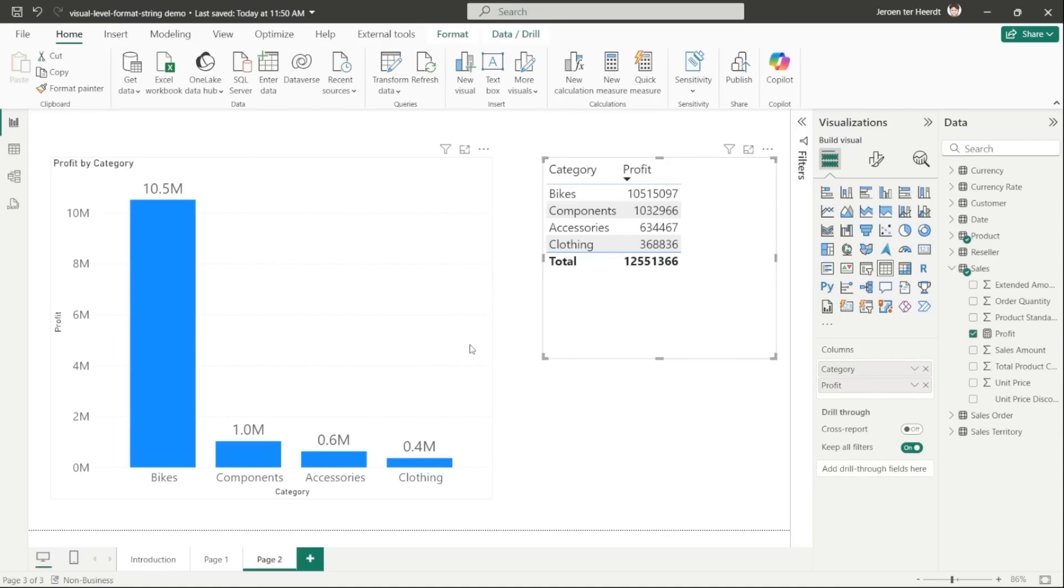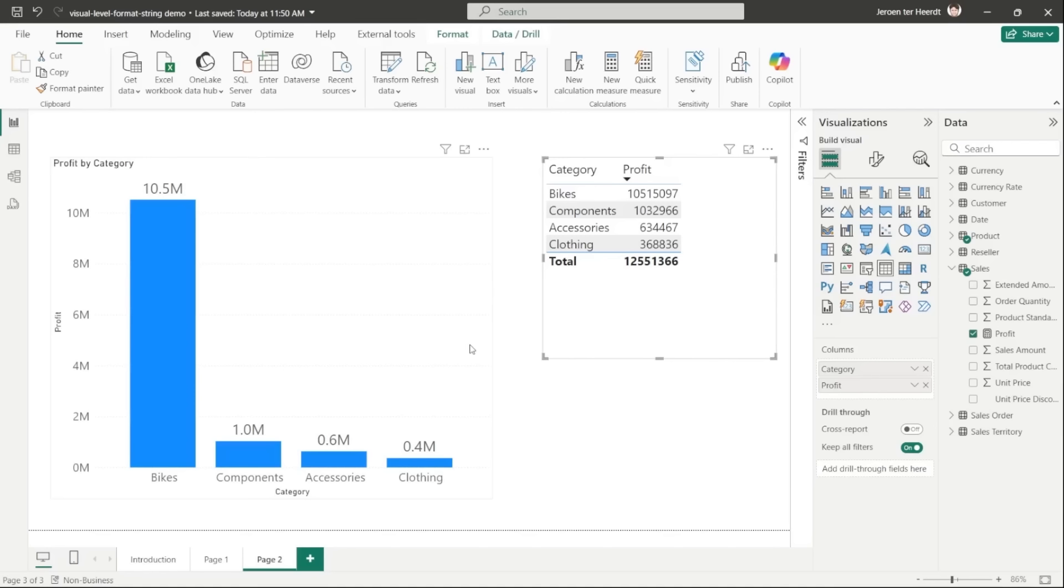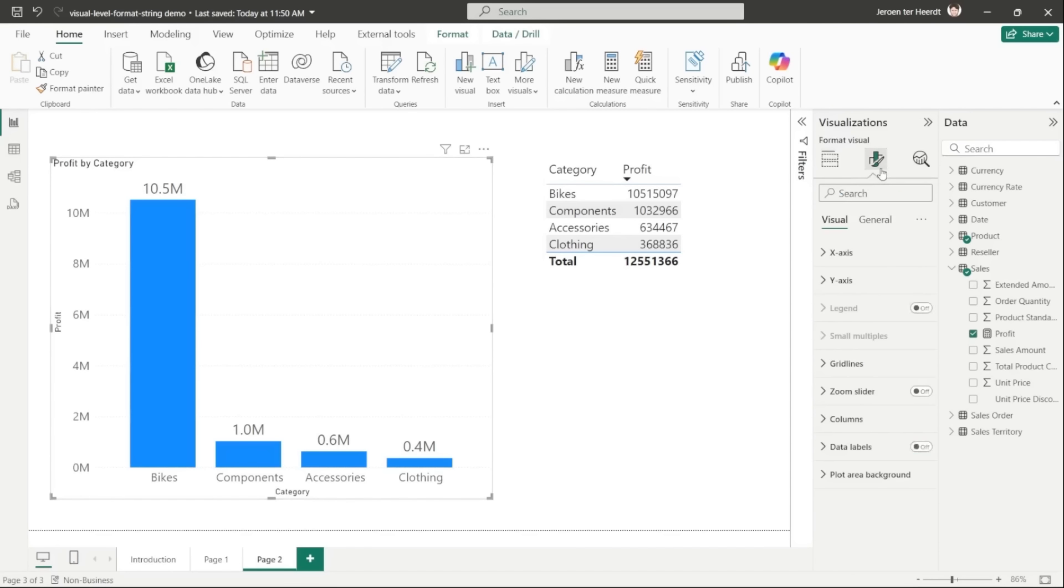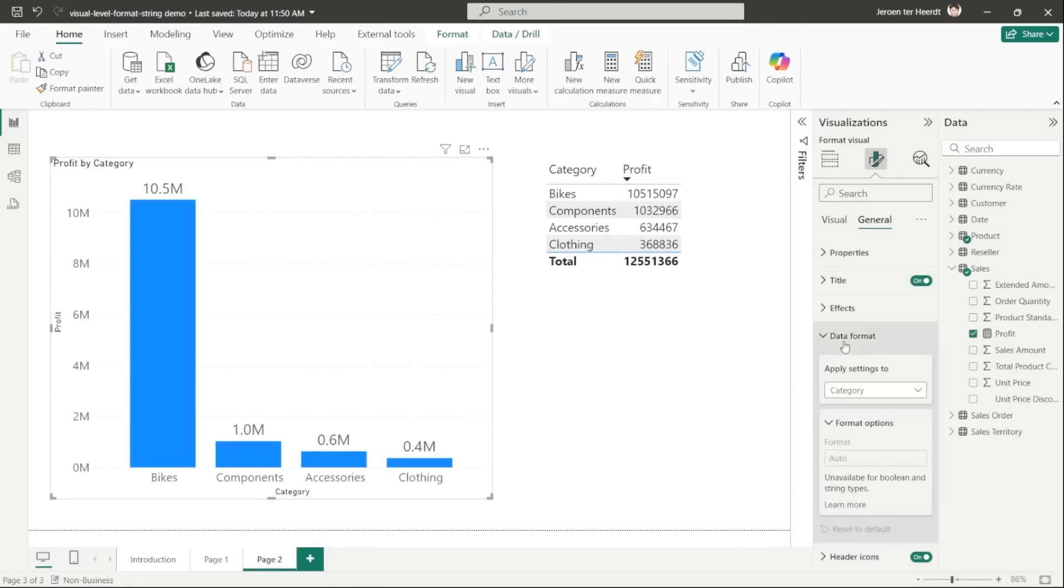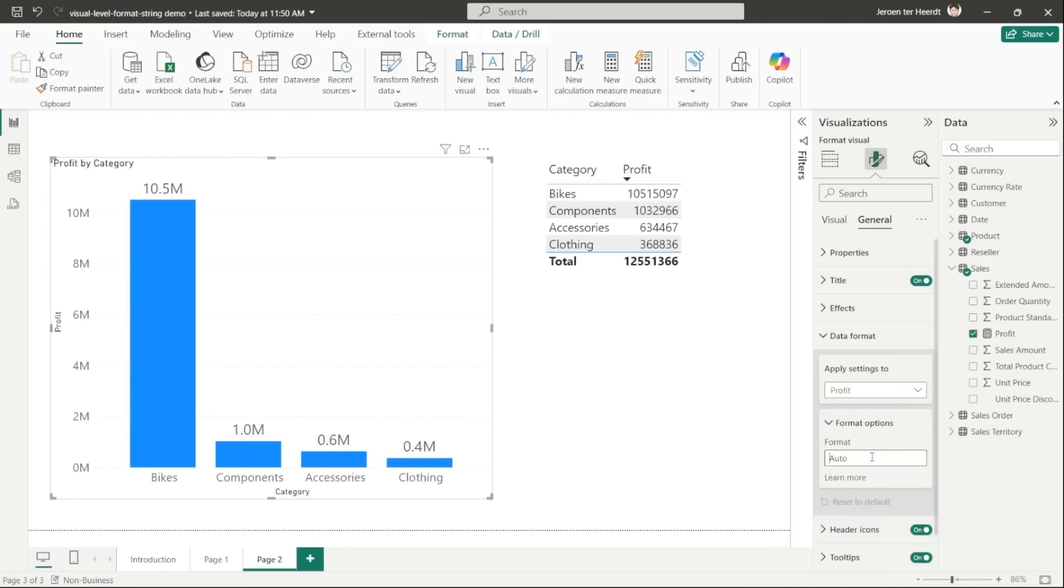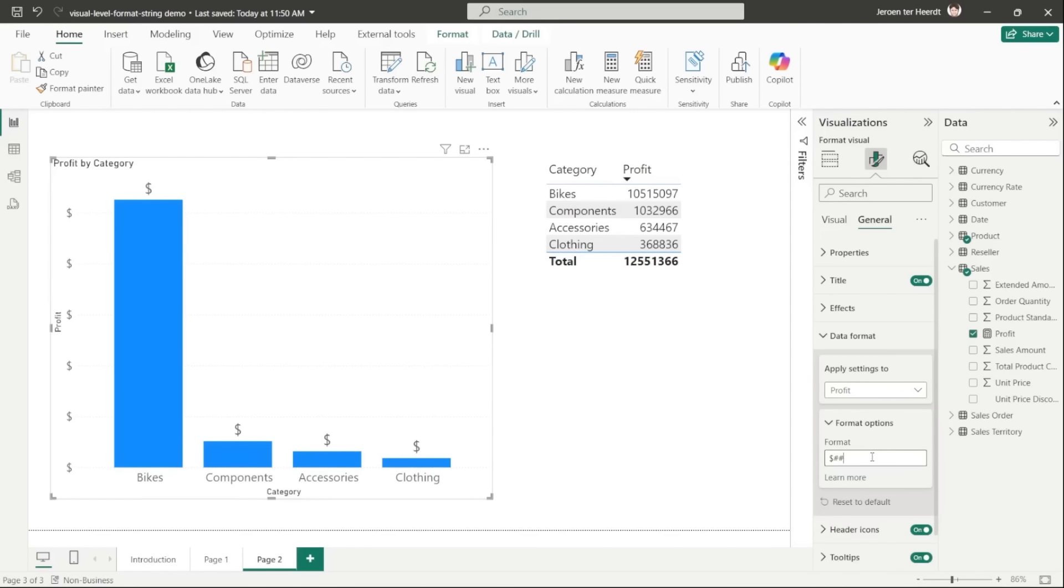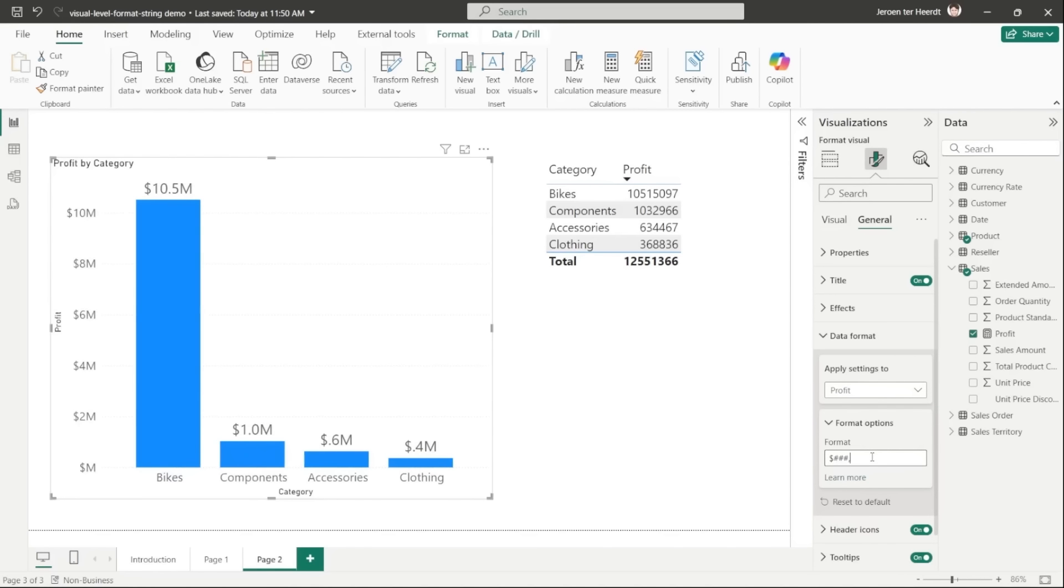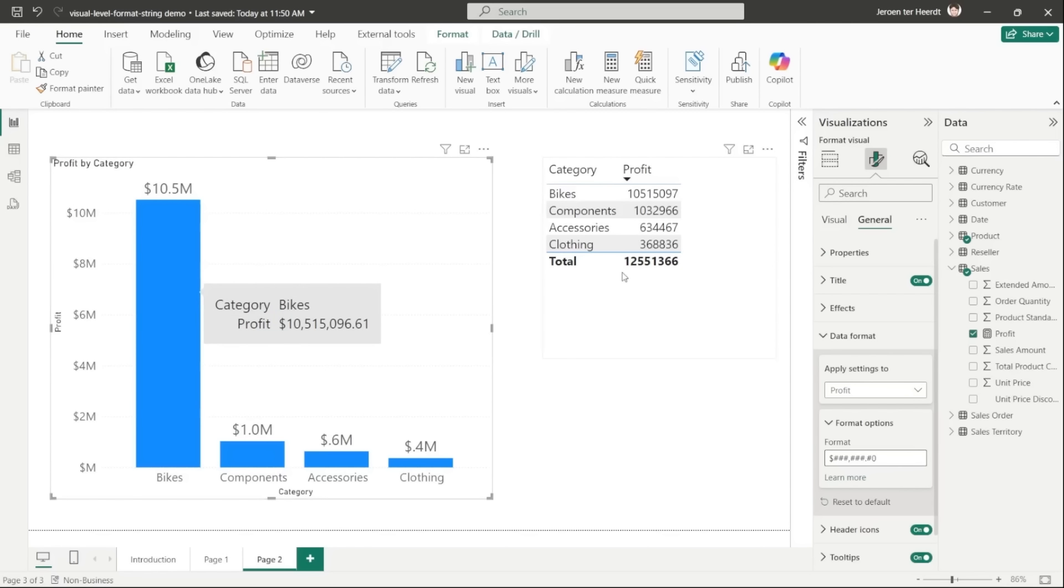Now, let's say that for this column chart specifically, I would like to format that number as a currency, including the dollar sign, but I don't want to change the format in the model. I can do that now thanks to these visual level format strings that we've just seen. So with the visual selected, I'll go into the formatting pane again, general data format, and now let me select the profit and then indicate I want to format this as a currency. So now notice that the data labels as well as the tooltips in this visual have updated to reflect these new settings. But again, the table visual on the right hasn't because that is using the model level format string.